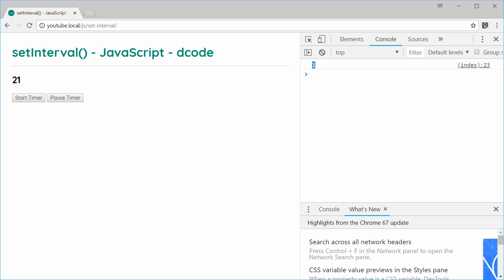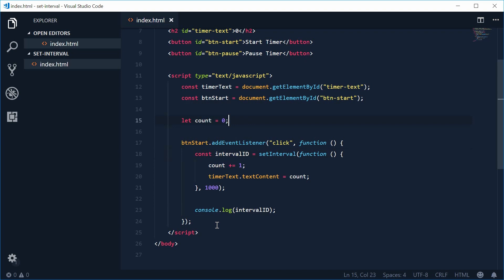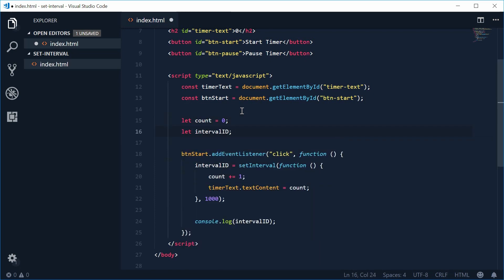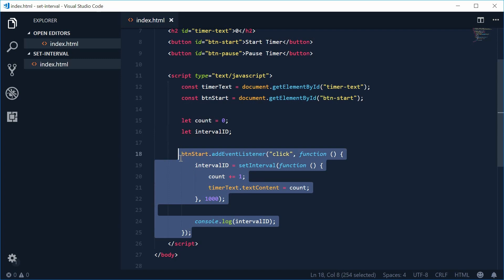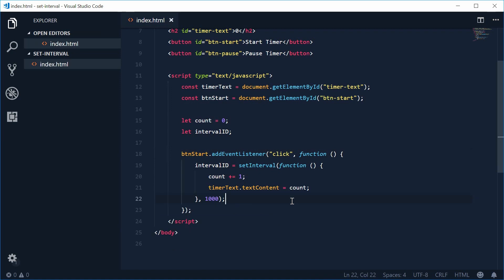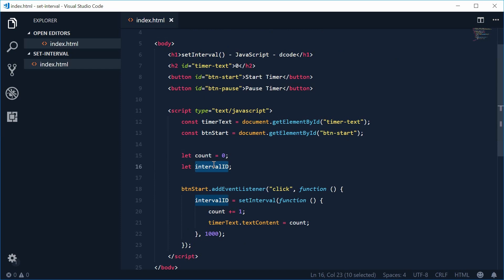Back inside here, we're going to move this intervalId into the global scope — up here, outside of the actual event listener. Let's get rid of that assignment inside the listener and keep just the intervalId part. Up here, let's make a new variable and call this one intervalId. We can also remove the console.log. Let's get a reference to the btnPause button — make a new constant, call this one btnPause, equal to the id of btnPause.